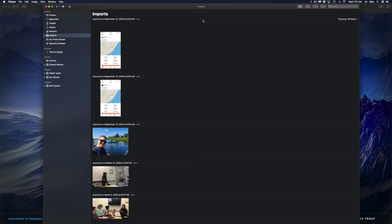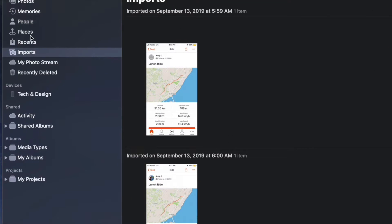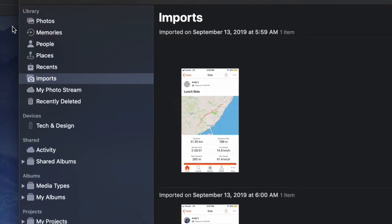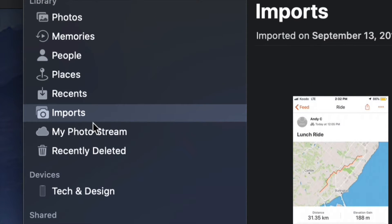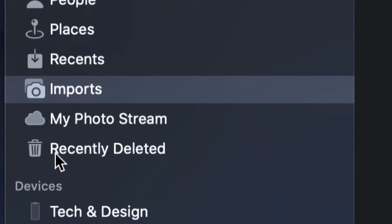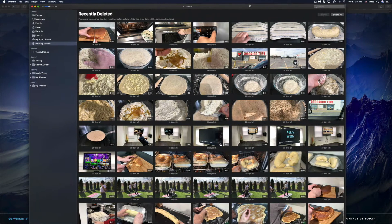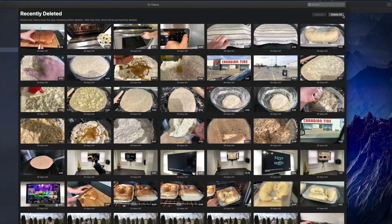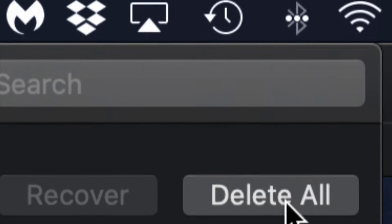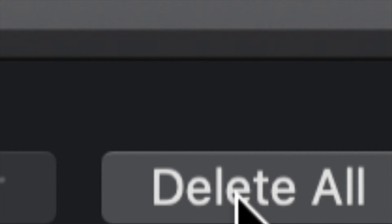To fully delete them so they're no longer occupying space on your Mac, go to the top left sidebar. You'll see options: Photos, Memories, People, Places, Recent Imports, My Photo Stream, and finally 'Recently Deleted.' Click on that, and you'll see everything you've ever deleted. You can recover pictures from here, or click 'Delete All' in the top right to permanently remove them.